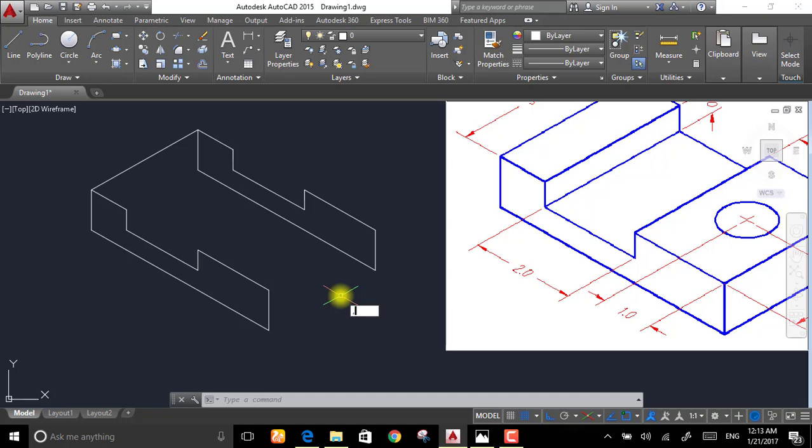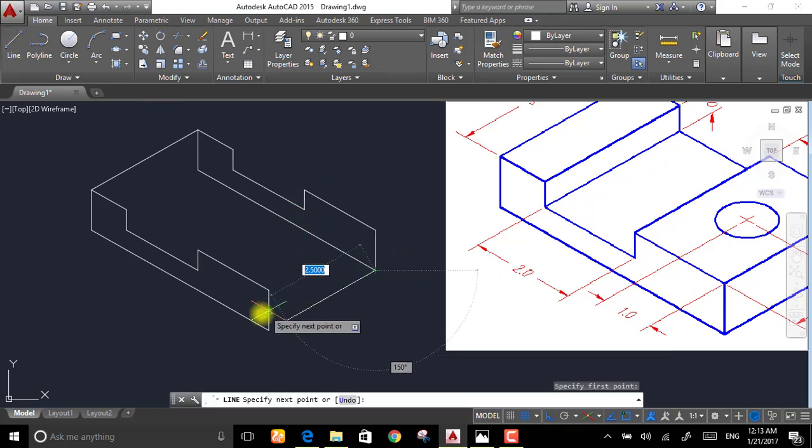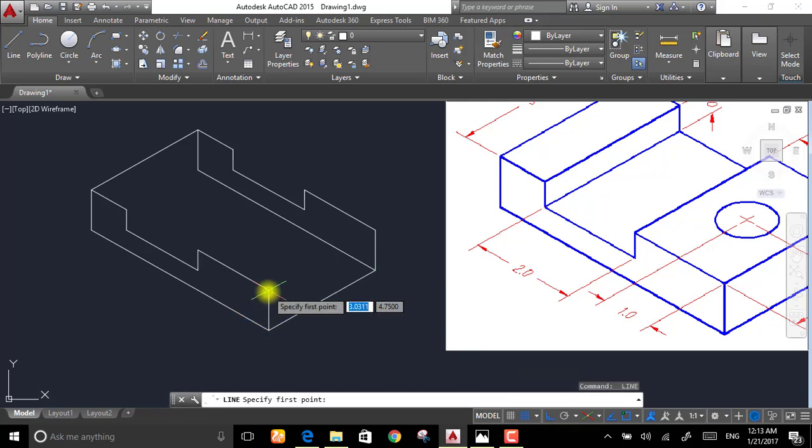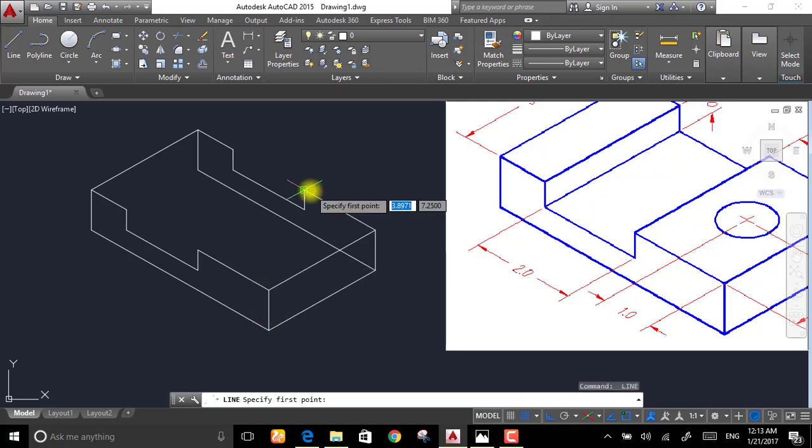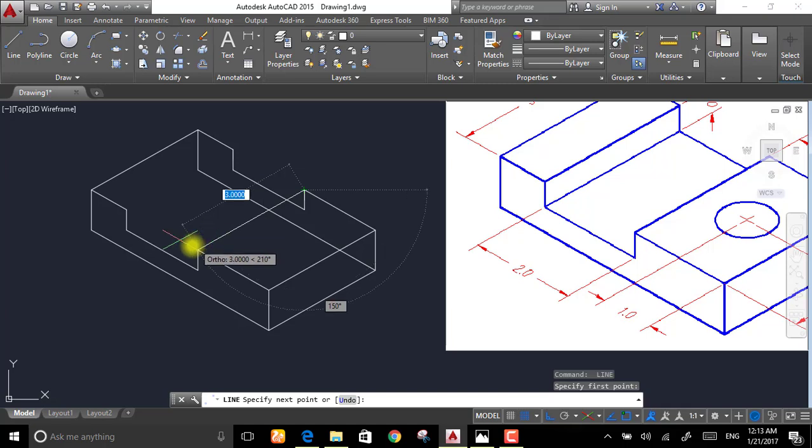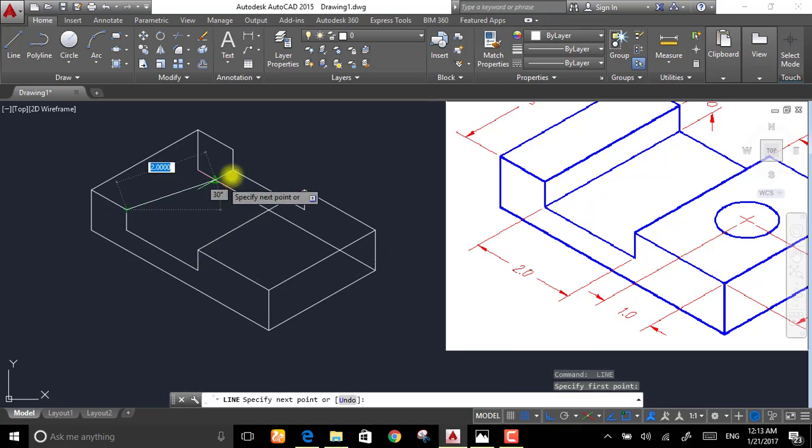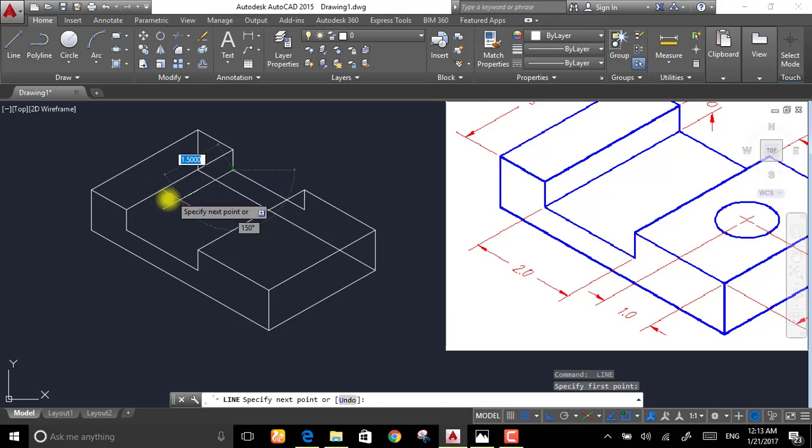Now draw another line. I'm repeating the same command by pressing the space bar.